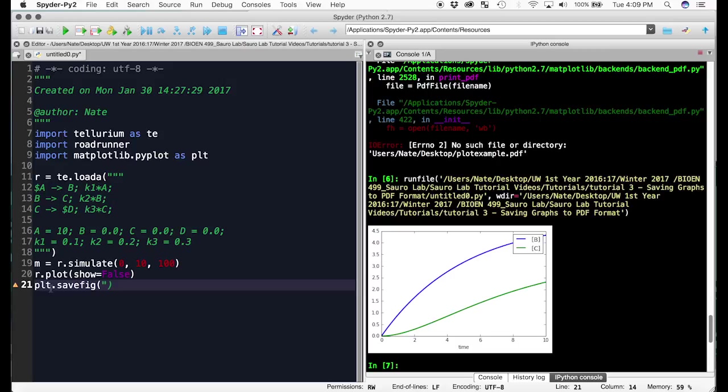Or not the extension, the file directory and the file name. So on a Mac, it's forward slash users slash my name slash desktop because I want to save it to the desktop, forward slash, and I'll call it plot x dot pdf, end quote.